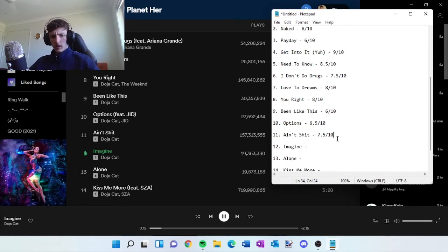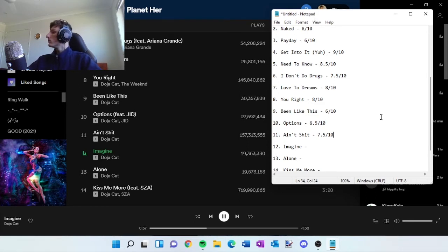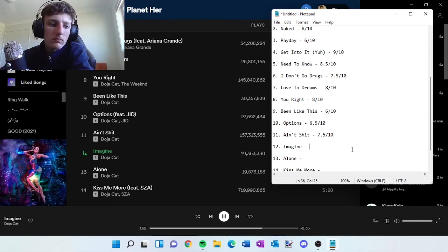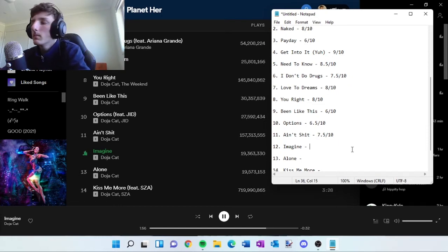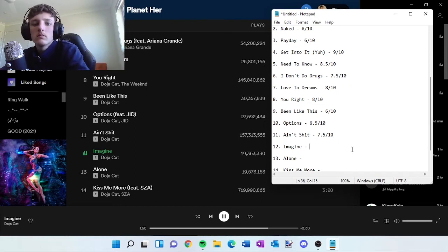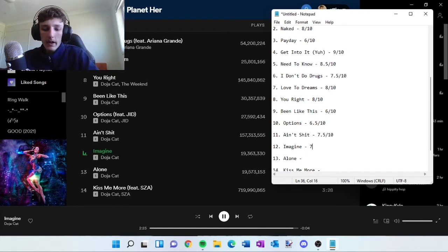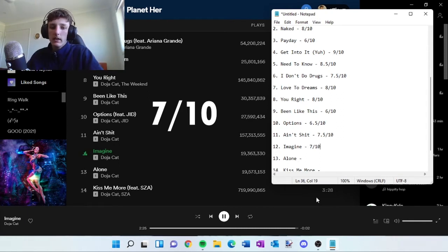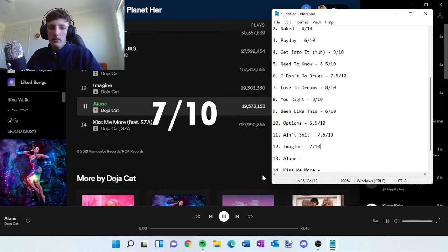Oh, instrumental. All right, that is Imagine. I'm going to give it a 7 out of 10. It's actually like the least streamed song on the album.